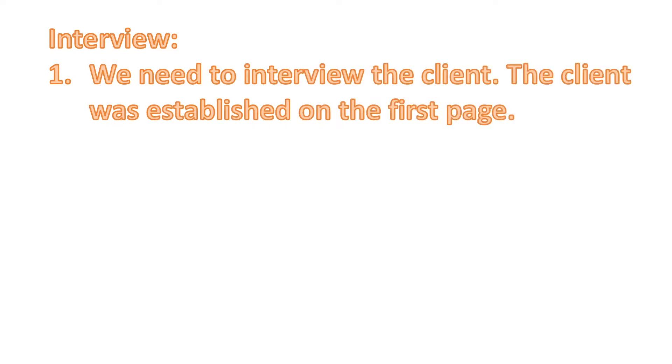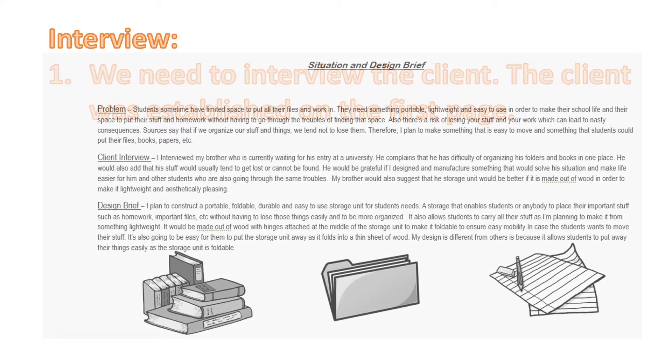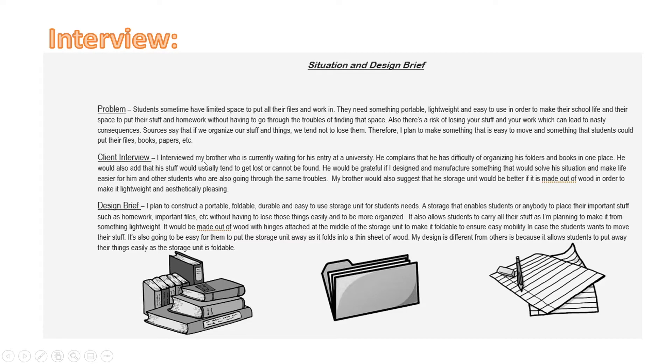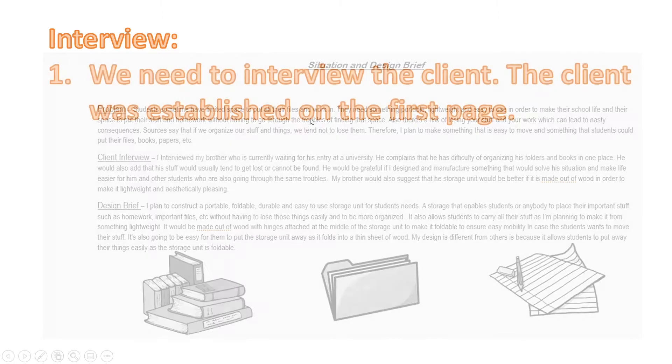We need to interview the client. The client was established on the first page. If we look at this example of a pupil's work, he has identified a client in a separate paragraph. He has written, 'I interviewed my brother who is currently waiting for his entry at university.' Some of you have identified the client in the problem statement or the situation statement in the first paragraph.